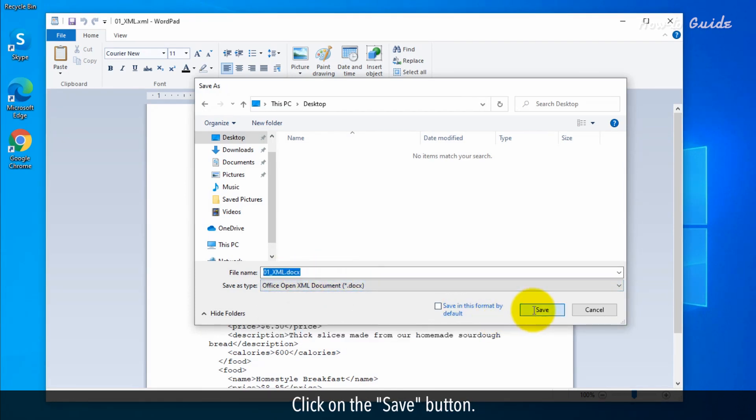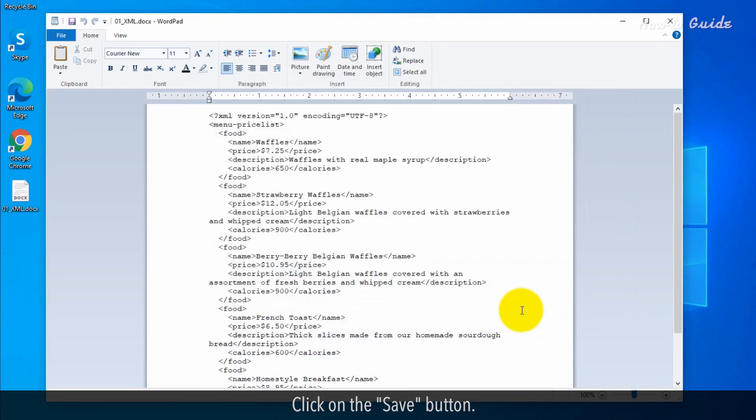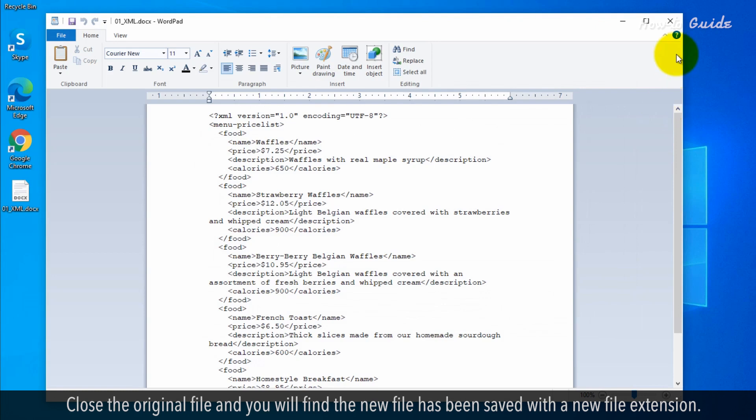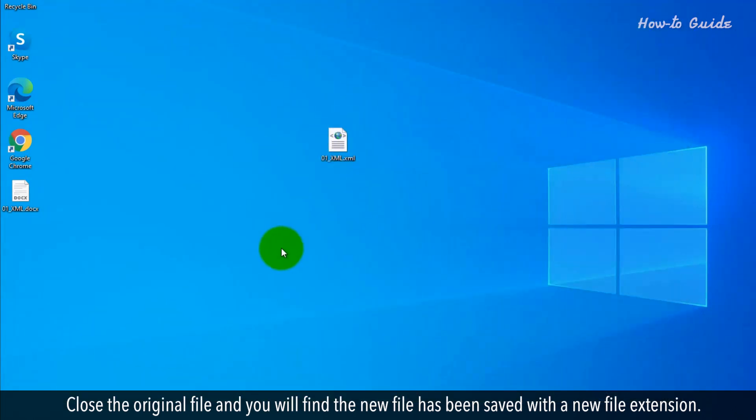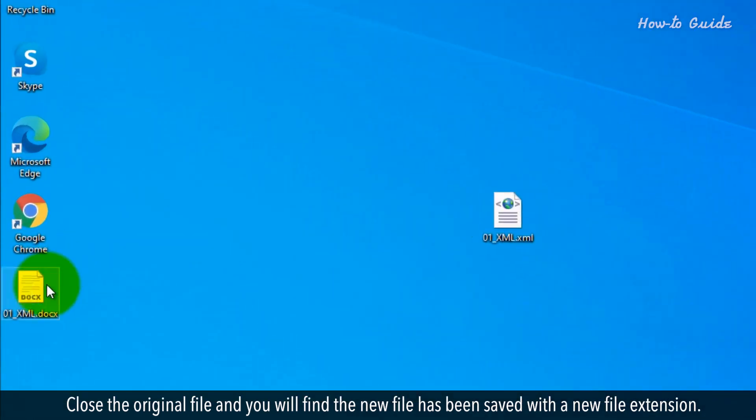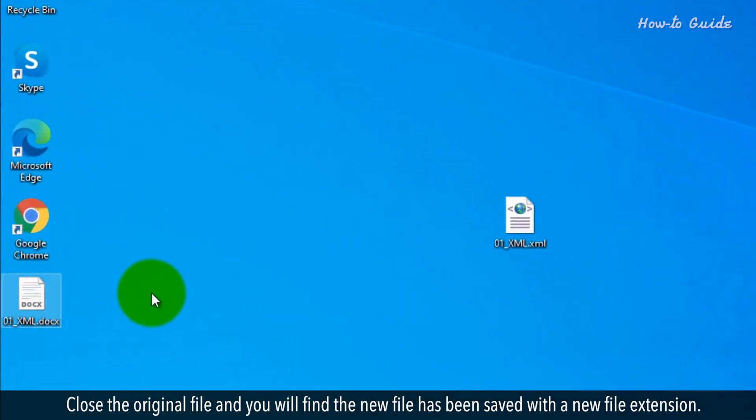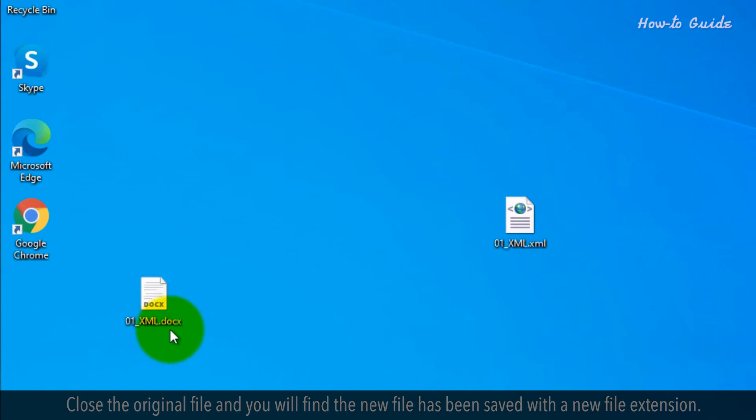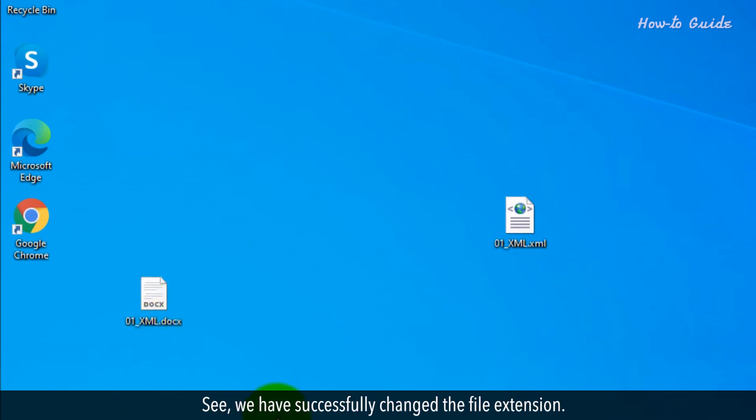Click on the Save button. Close the original file and you will find the new file has been saved with a new file extension. See? We've successfully changed the file extension.